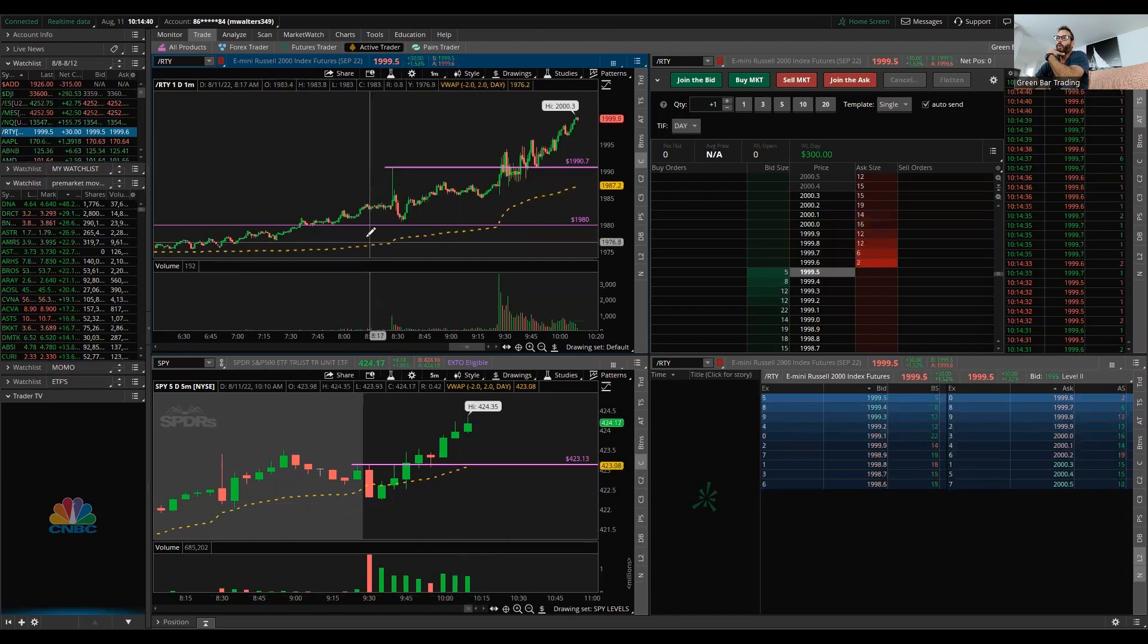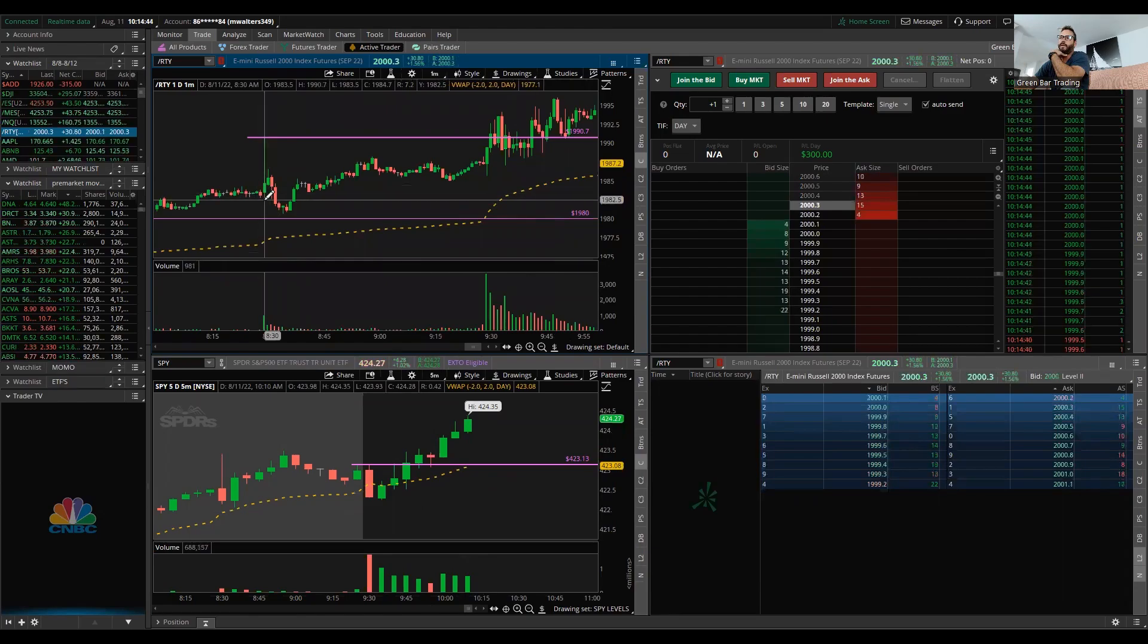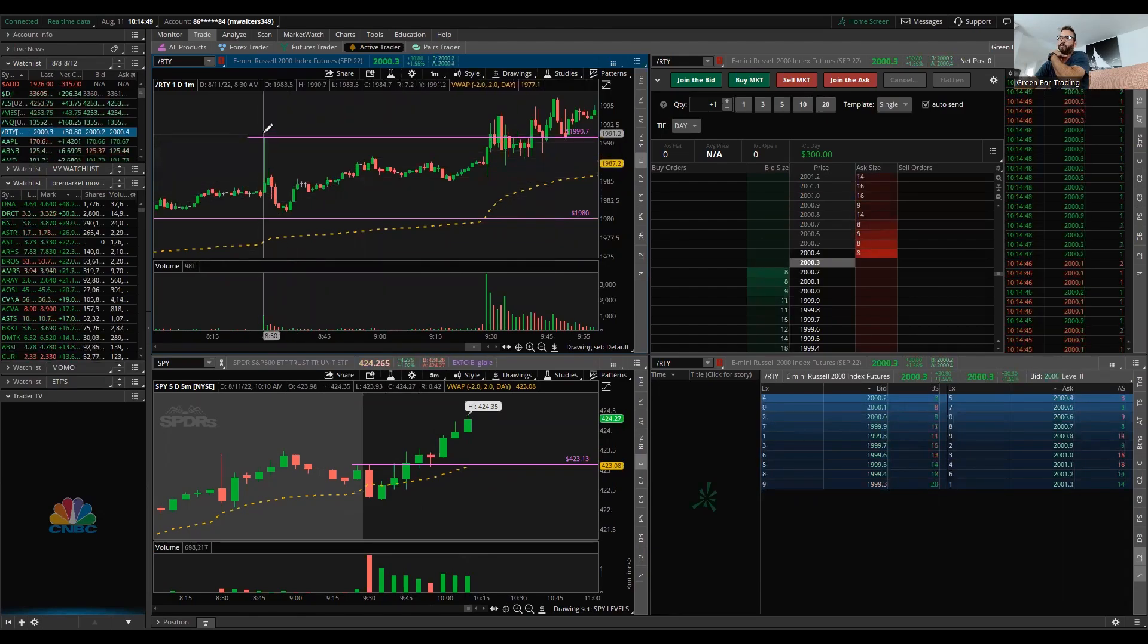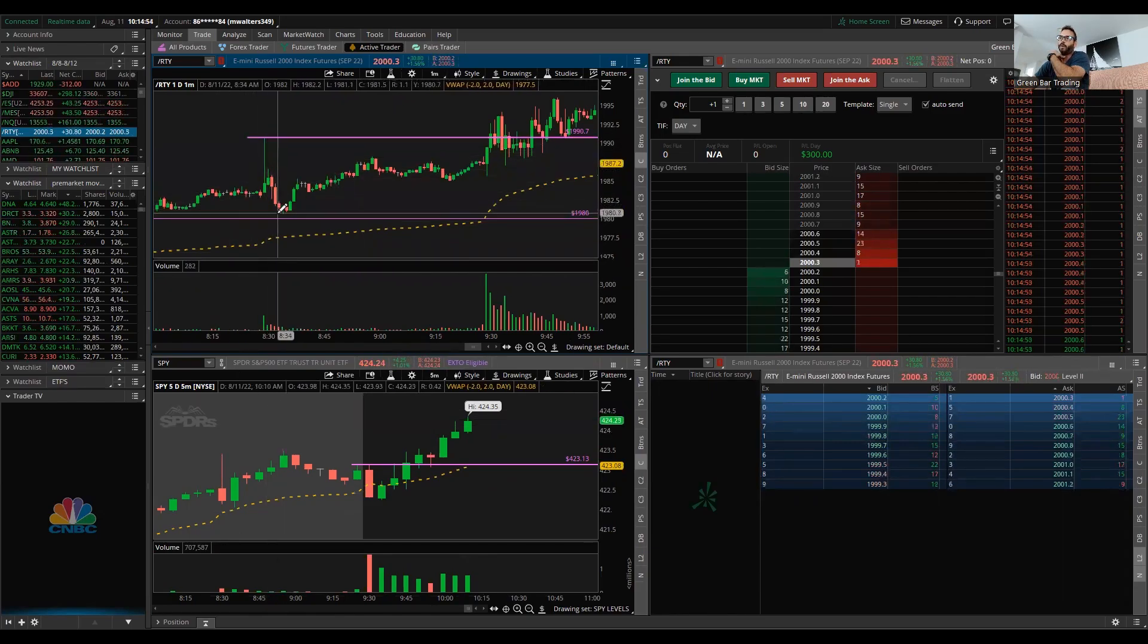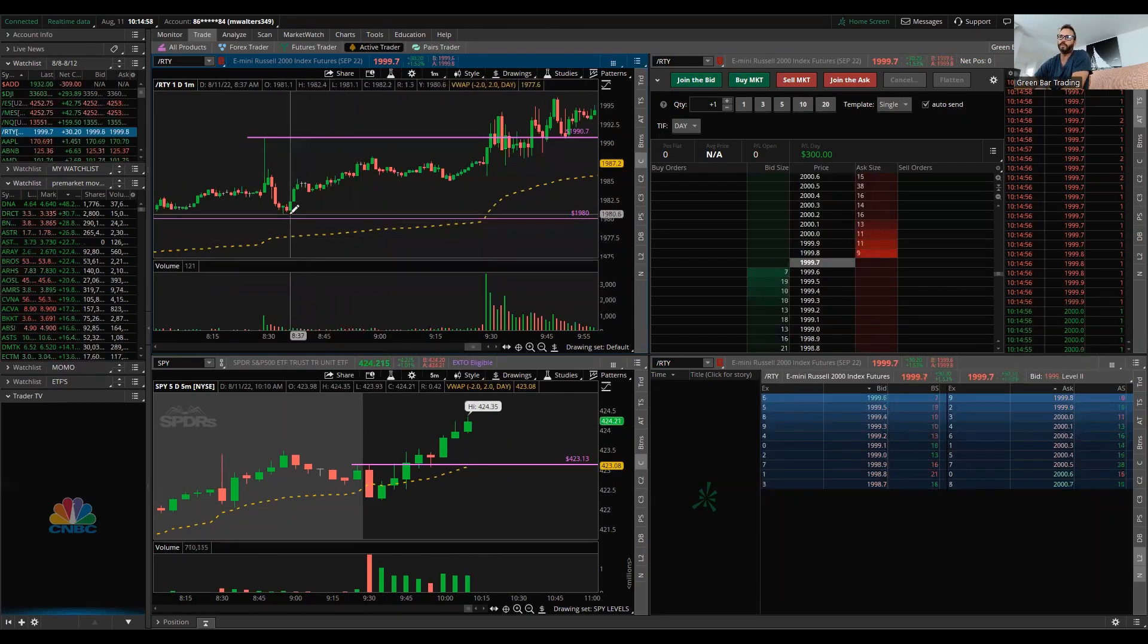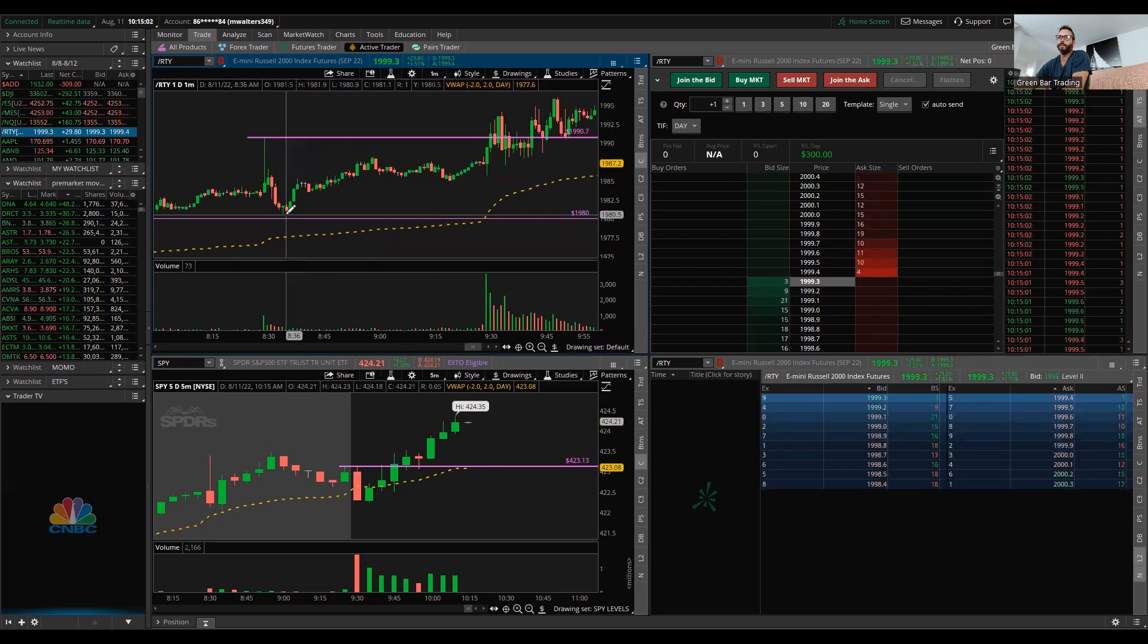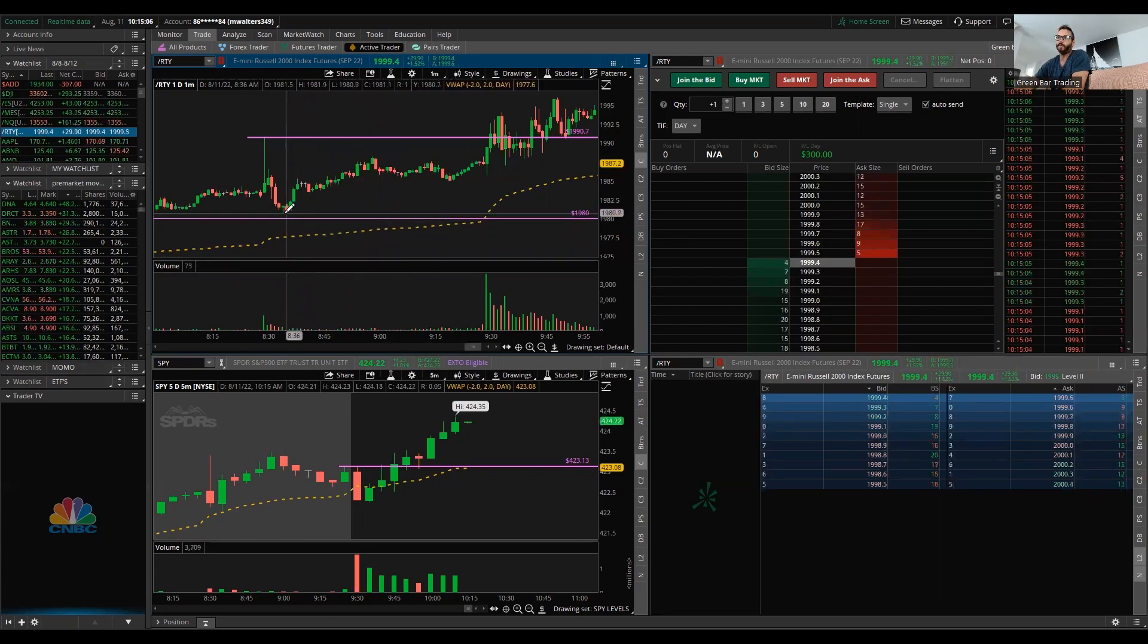This morning we saw the same thing. So the PPI comes out right here at 830, spikes up, algorithm spike to 1990, and then sells back off, basically down to our key level, just about to the penny. So this is where I started getting long. Love a setup like this.